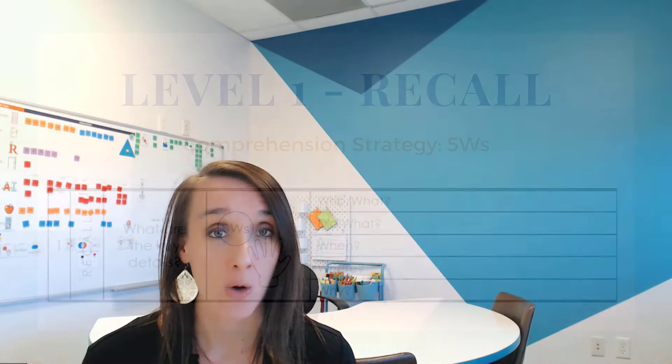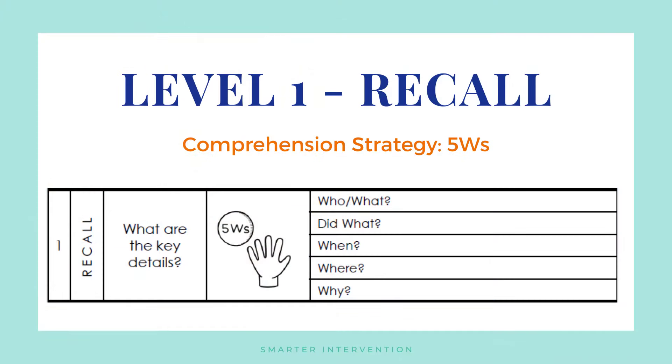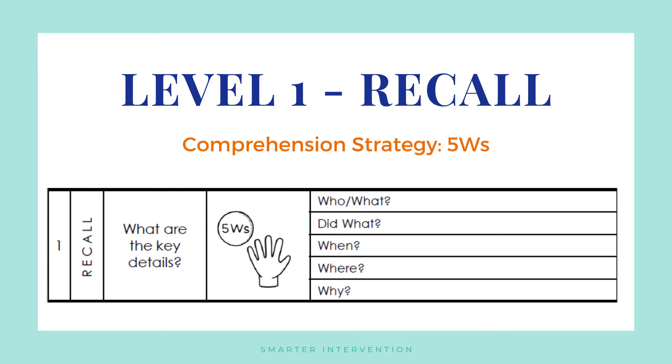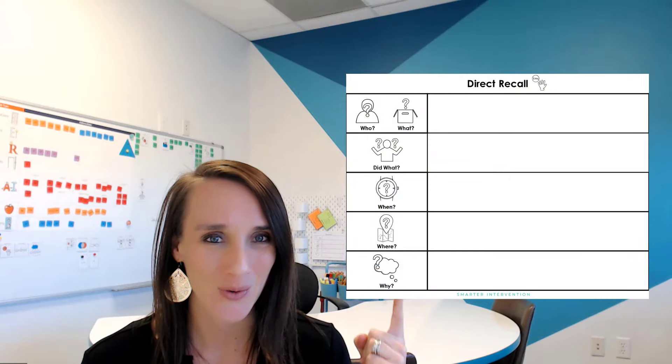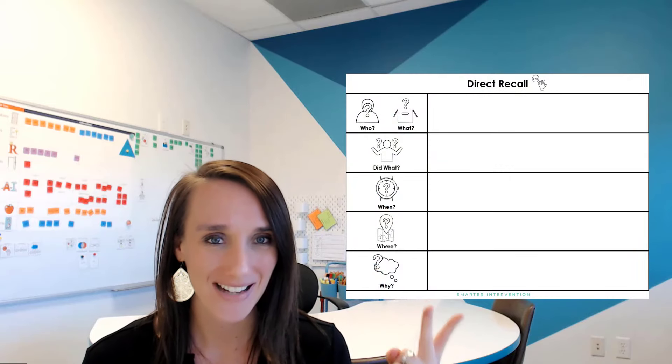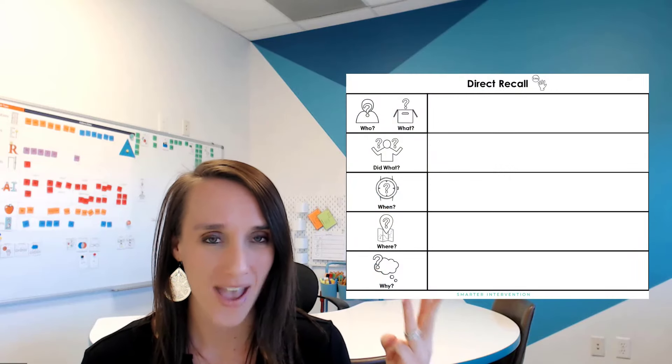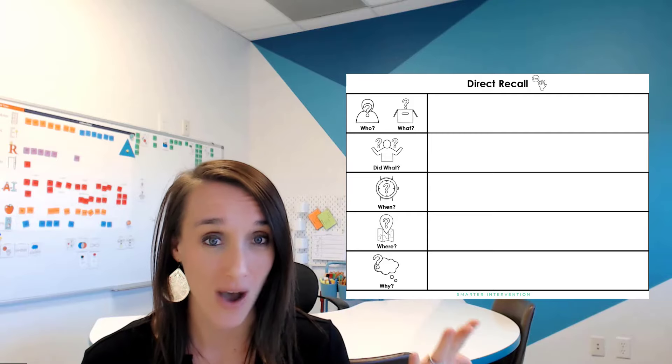Now, in the first level, where we want to start thinking about recalling information directly from the text, one of the strategies that we would like to use is called five Ws. Now, with the five Ws, we're thinking about who, what, when, where, and why.